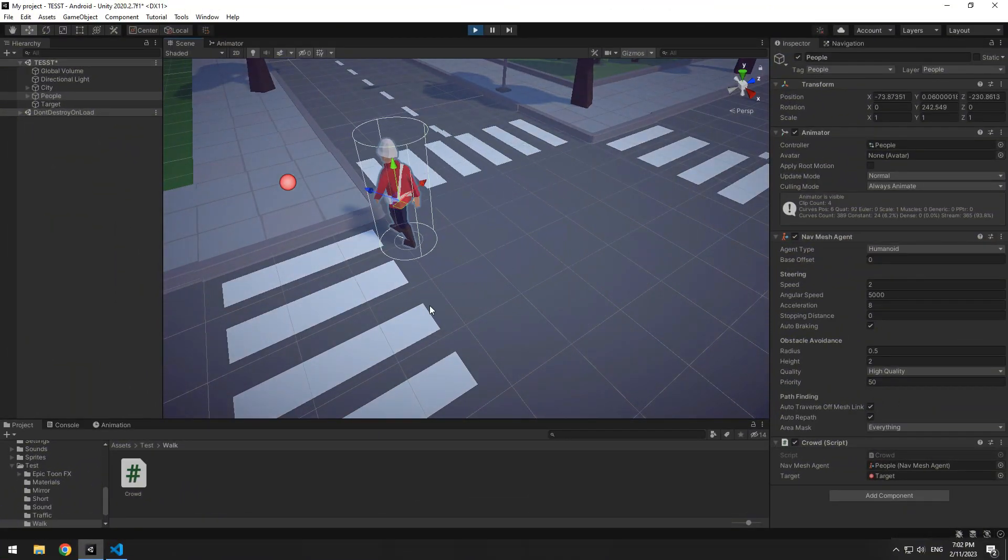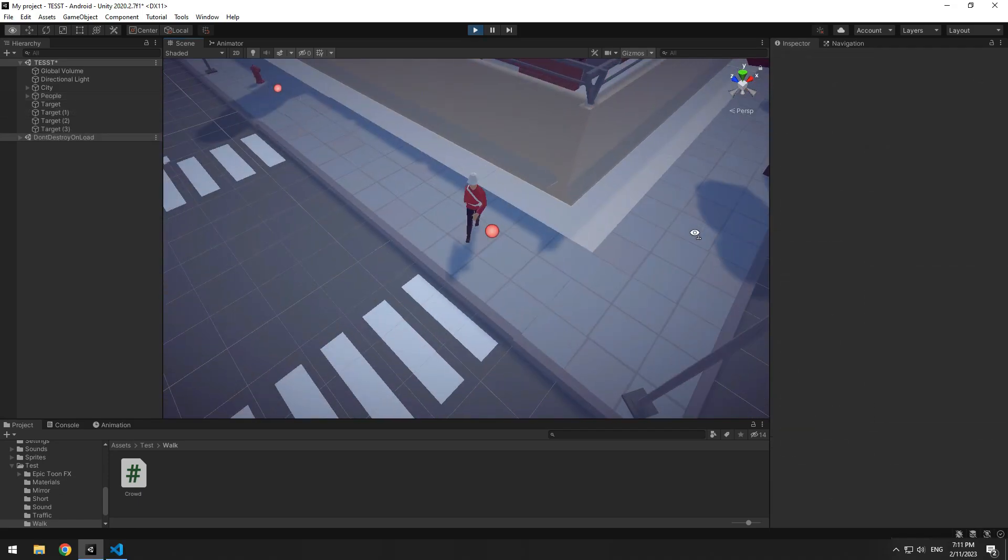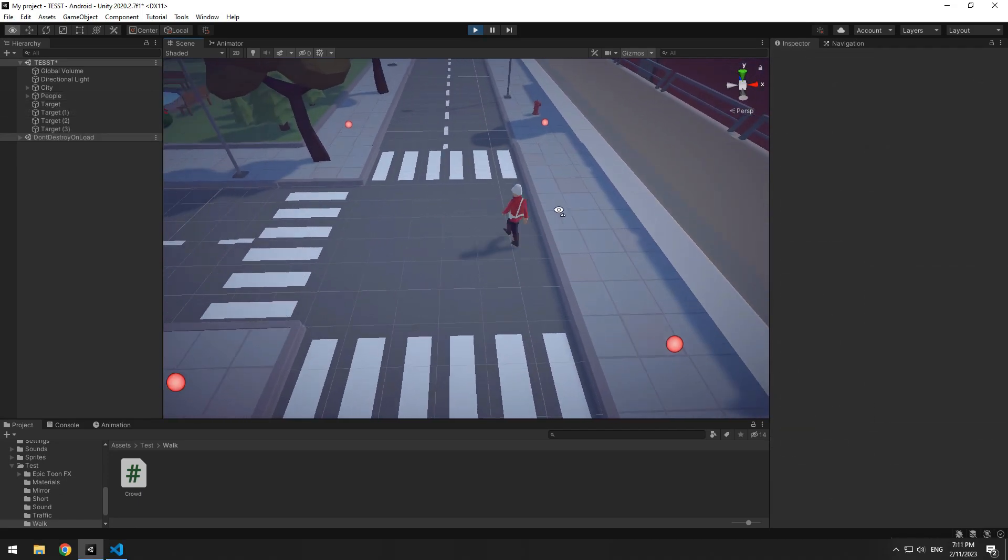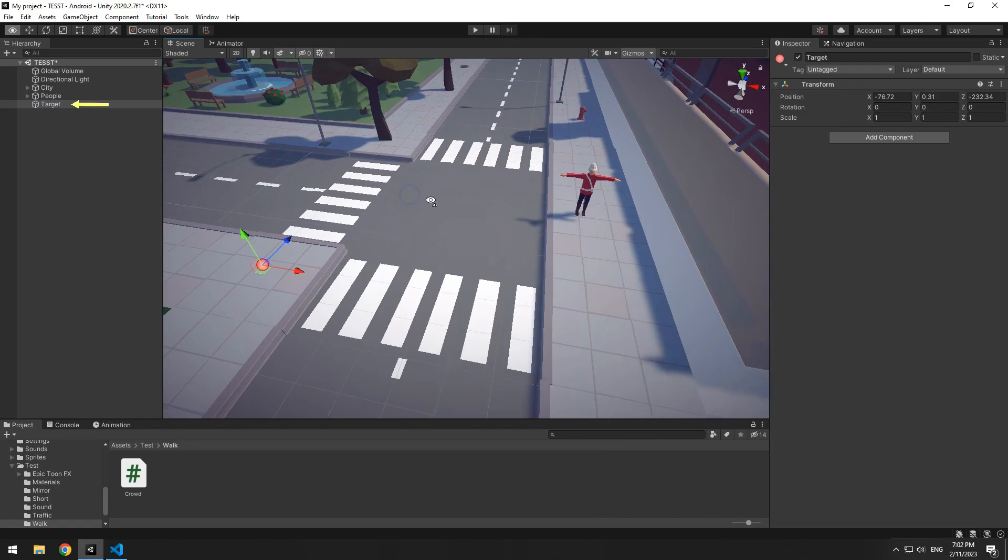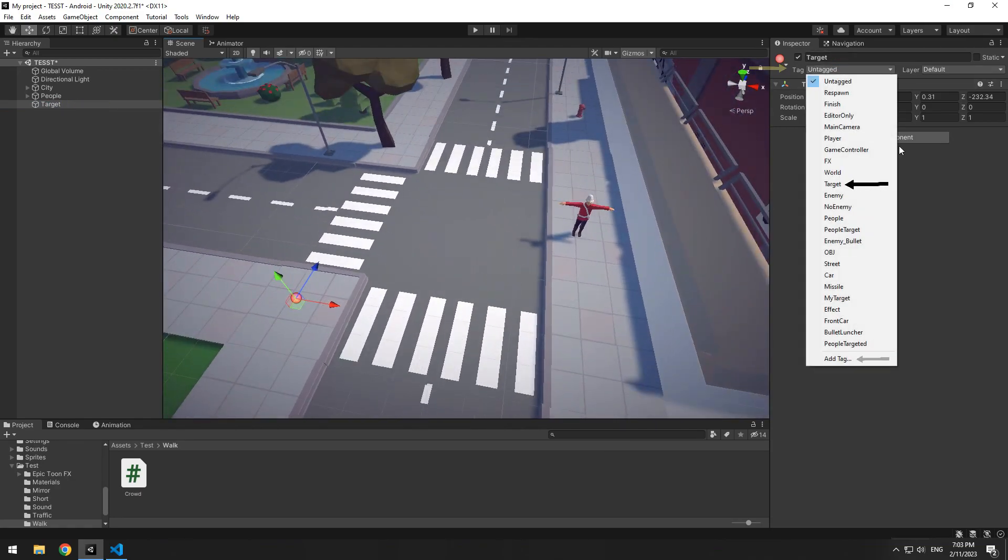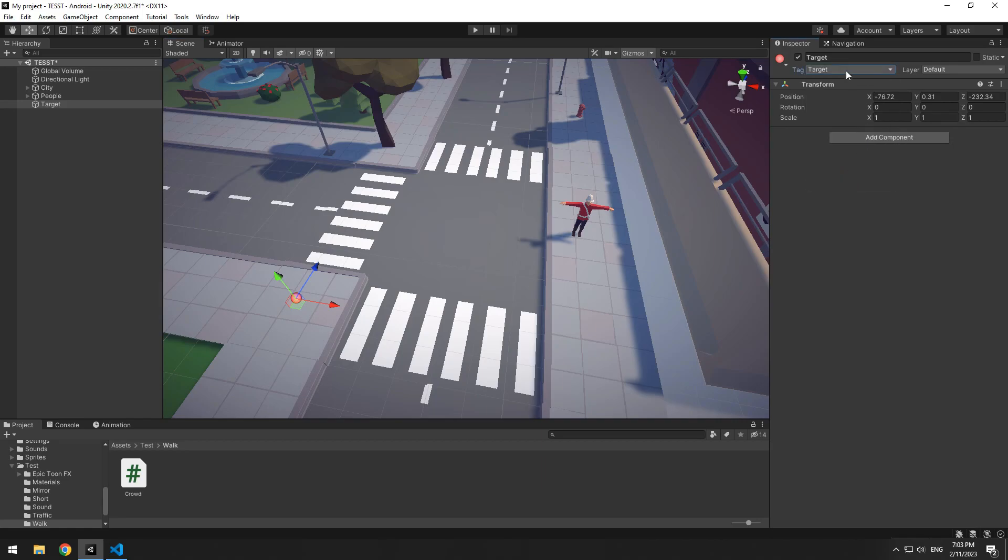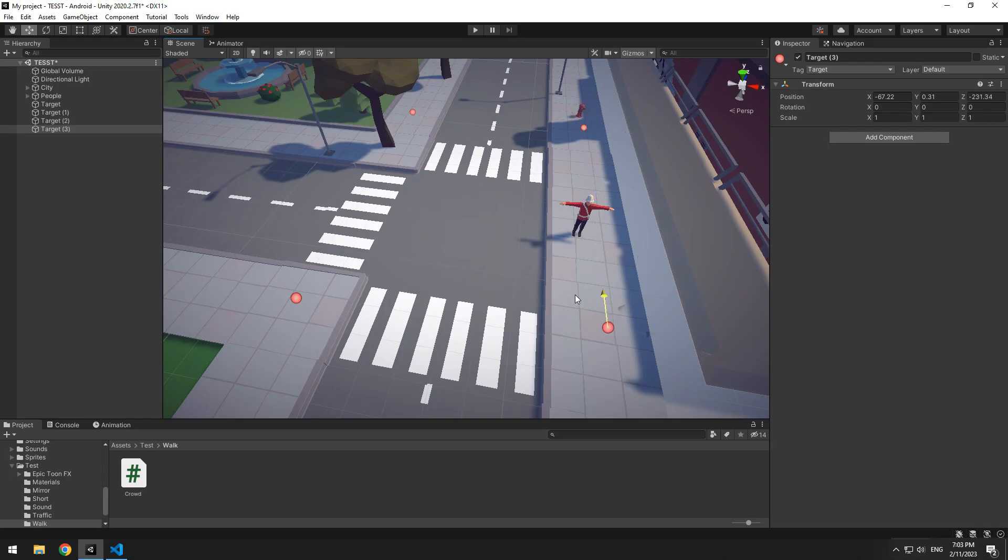Now after character reached target, it should go towards another target. For this, select target. Give it target tag, which if you didn't have this tag, you can add it from add tag section. Get some copies from target and place it at different places.